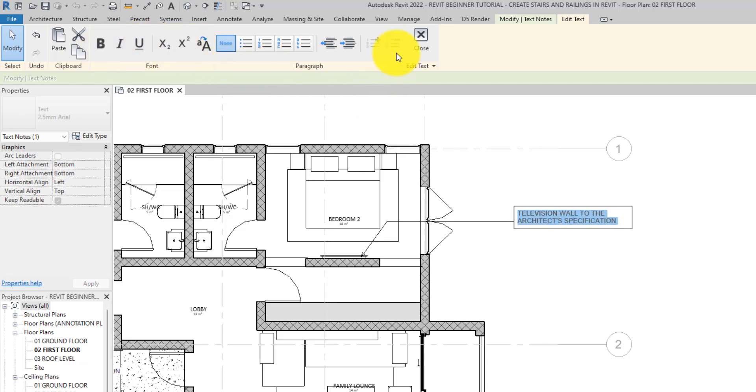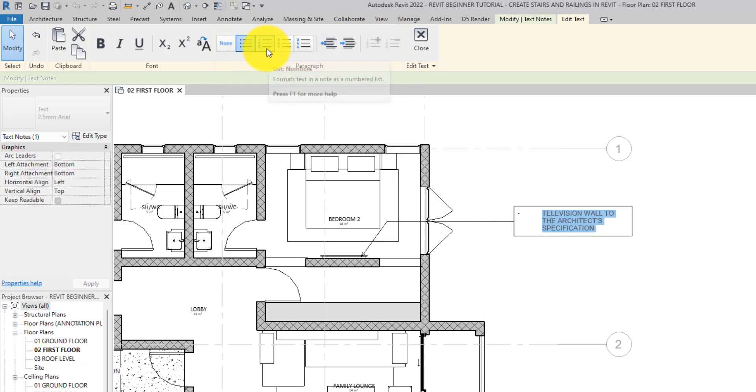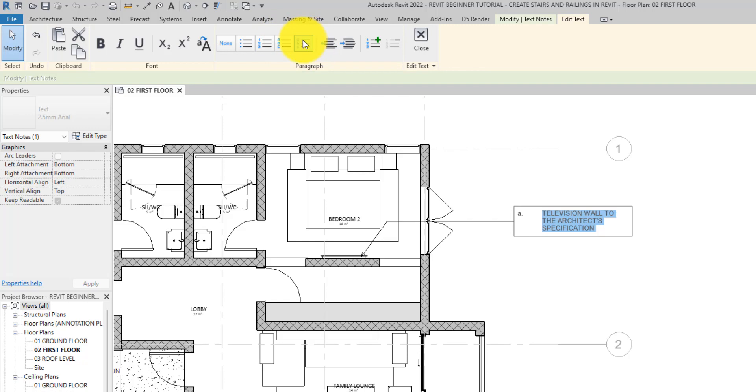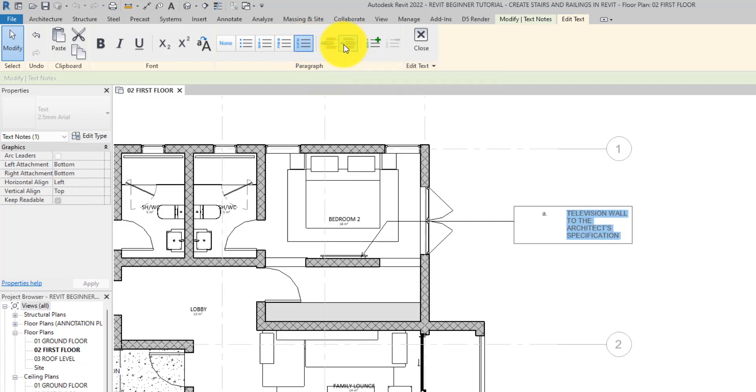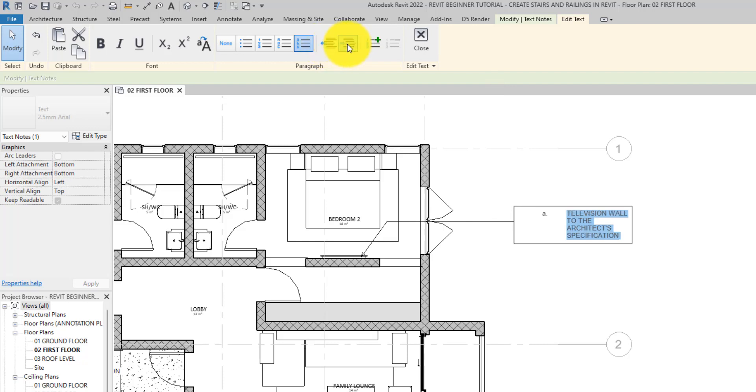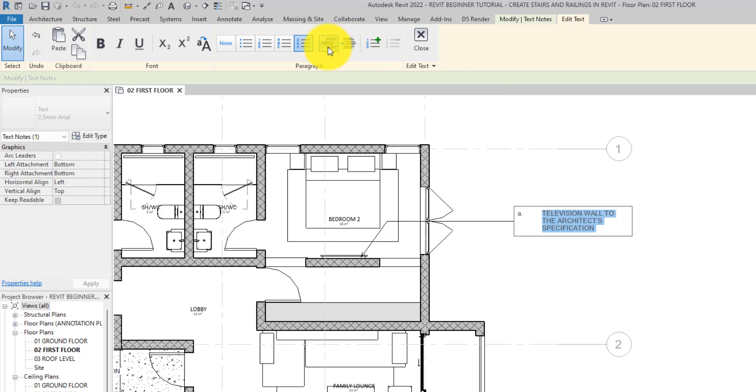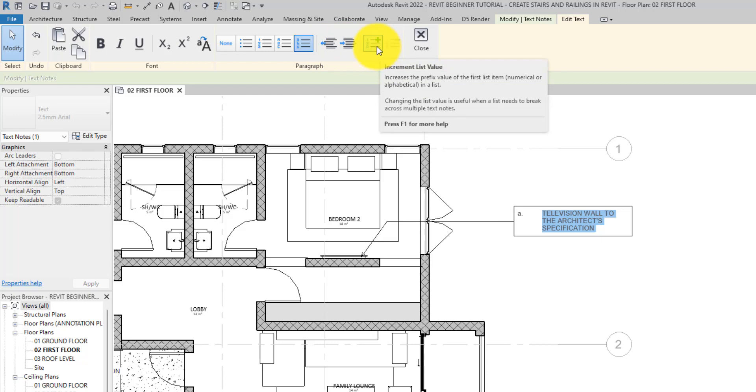This is the paragraph panel. From here you can add bullets. This is a list number, this is an alphabet list, all caps, this is a lowercase list. From here you can increase the indentation, we can reduce it.